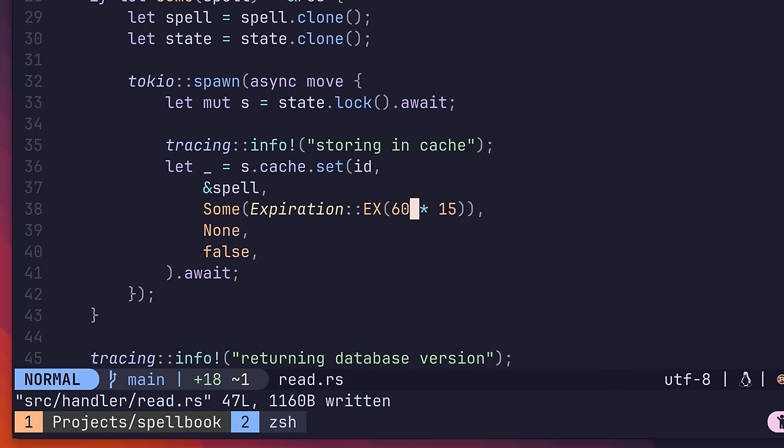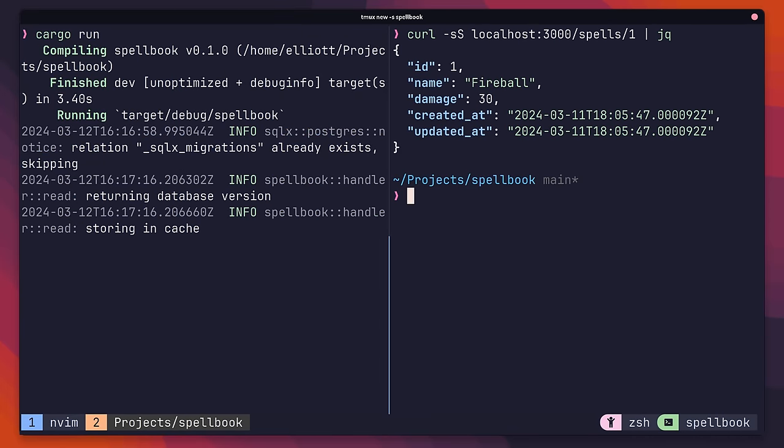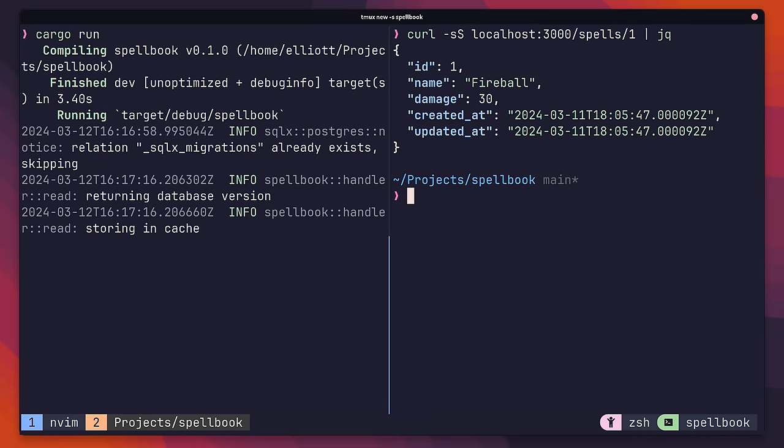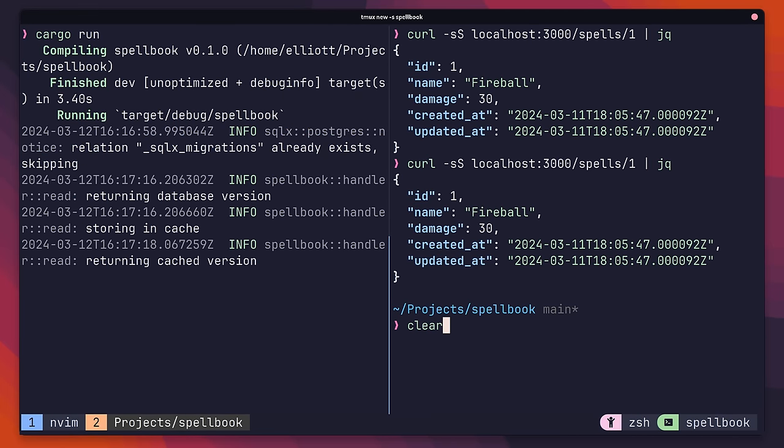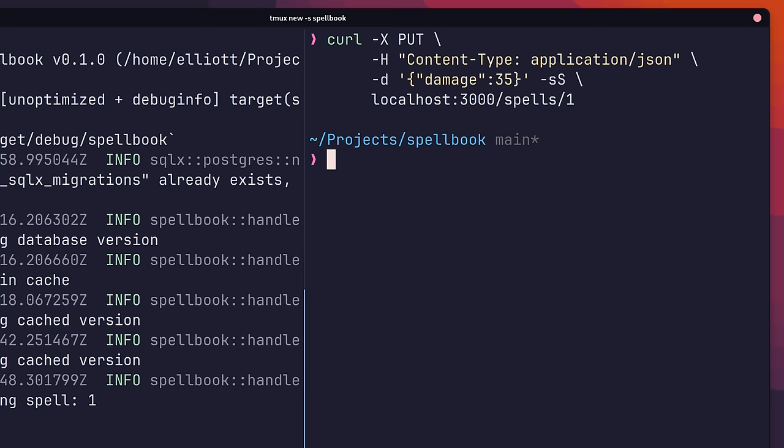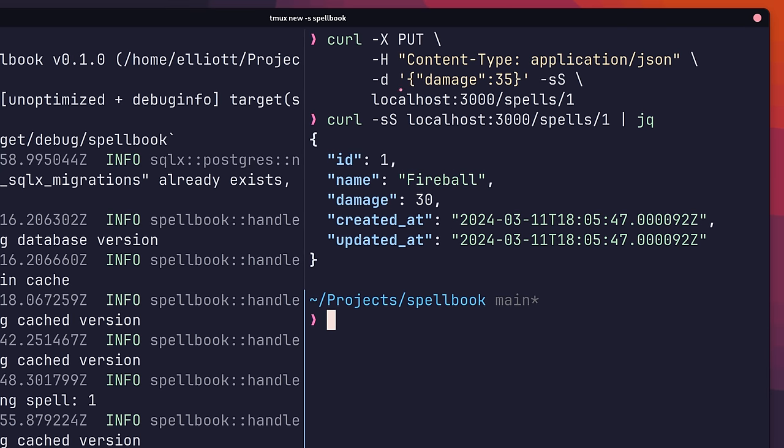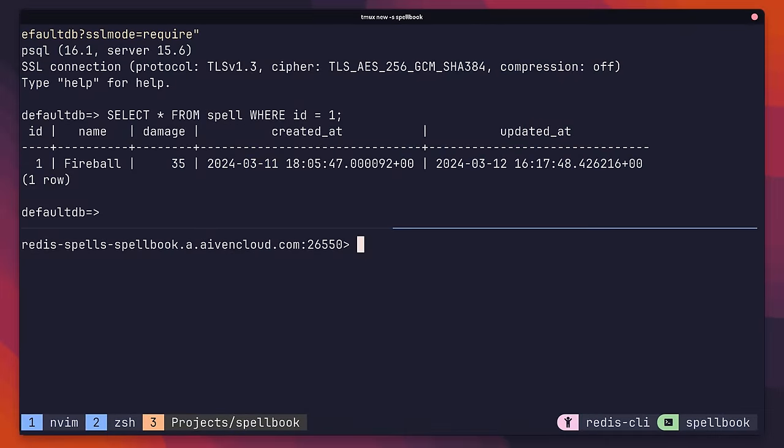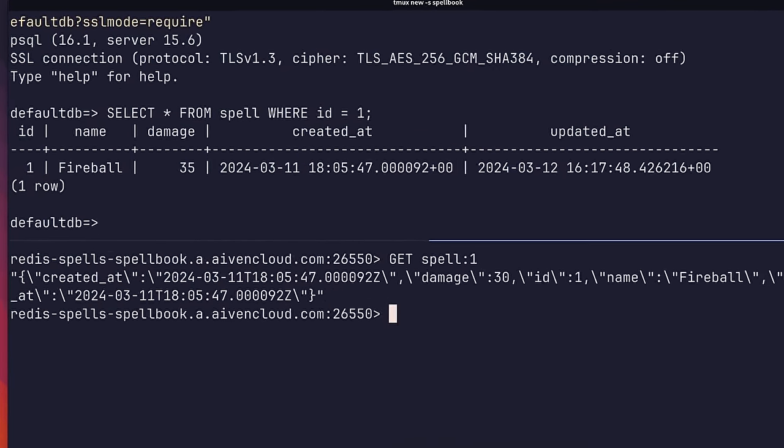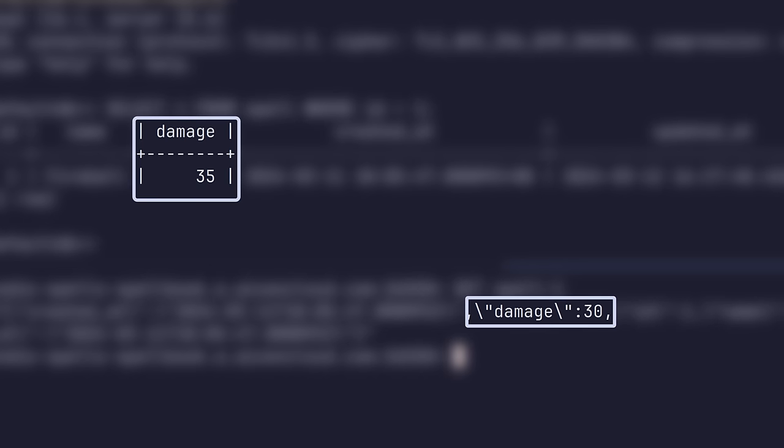Here, I've changed the expiration to take place after 15 minutes. If I send up a GET request, we can see that our data has been cached as expected. However, if I send up a request to update the damage value of the spell, and then send a subsequent GET request, I receive the old value. This is because the data in the cache is now stale, and no longer matches what's found in the database. In many applications, this is unacceptable, and therefore has to be resolved.